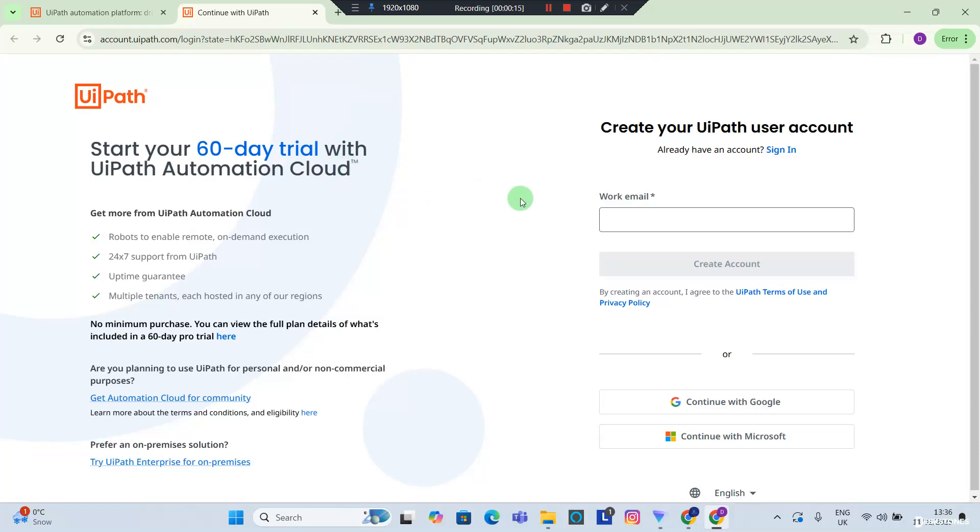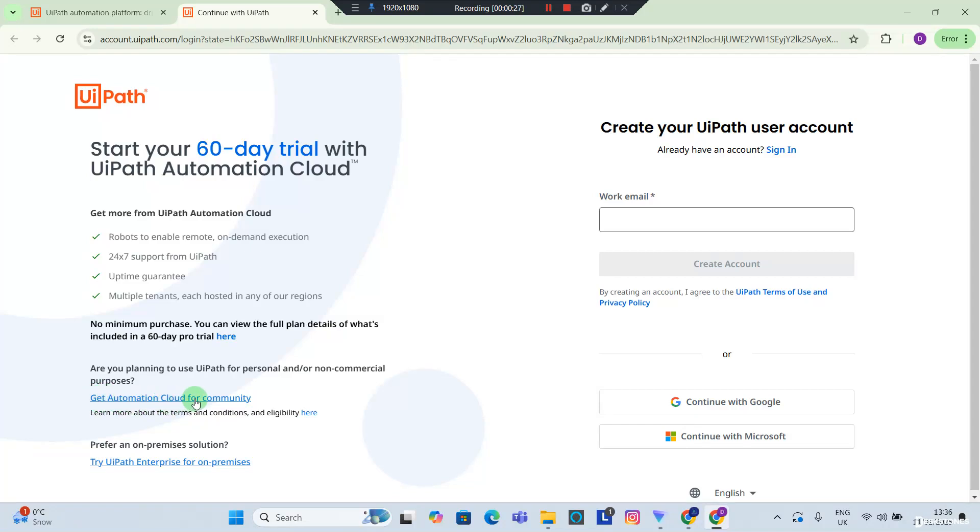It takes you to this page and you can see that this page is for people with work emails. Now I don't have a work email, I have a personal email.